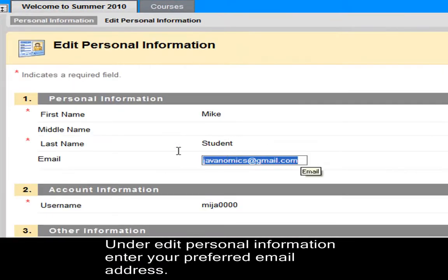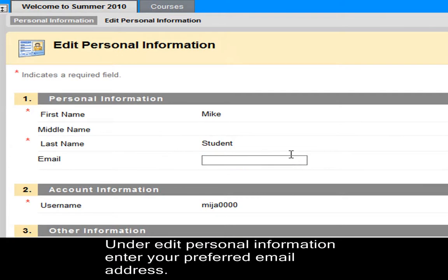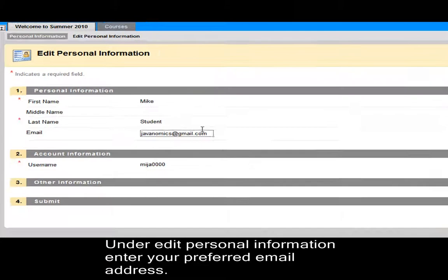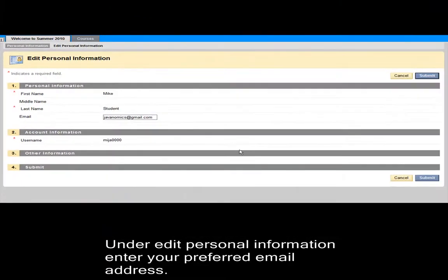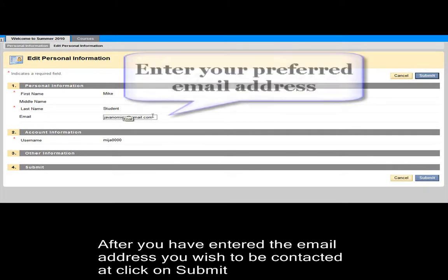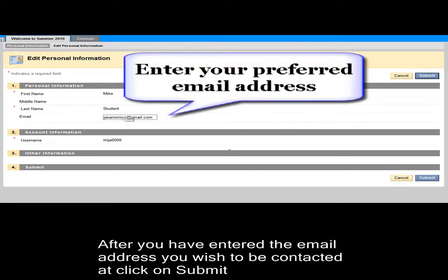Under Edit Personal Information, you can enter your preferred email address where you would like to be contacted. For example, I will enter the email address that I wish to be contacted at. This is a Gmail account. You can use a Yahoo account or any other account. After you enter the email address you wish to be contacted, click on Submit.